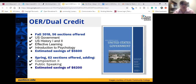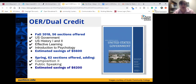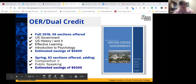For OER and dual credit: this last fall 2018, we offered 56 sections of OER in high school classes or classes offered at ACC campuses. Dual credit students can take up to 12 courses for free, then pay tuition. Early college high school students are on a degree path aiming to earn an associate's degree at the time they graduate from high school. In fall 2018, those 56 sections using OER included US Government, US History 1 and 2, Effective Learning Strategies, and Introduction to Psychology.